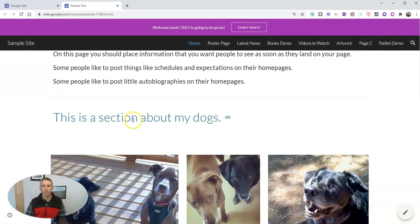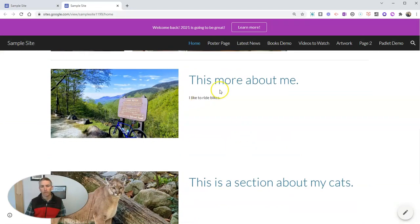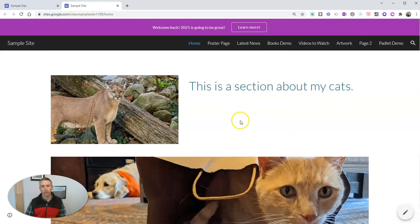Now let's view the published version. We'll see I now have a section about my dogs, this is more about me, this is a section about my cats.